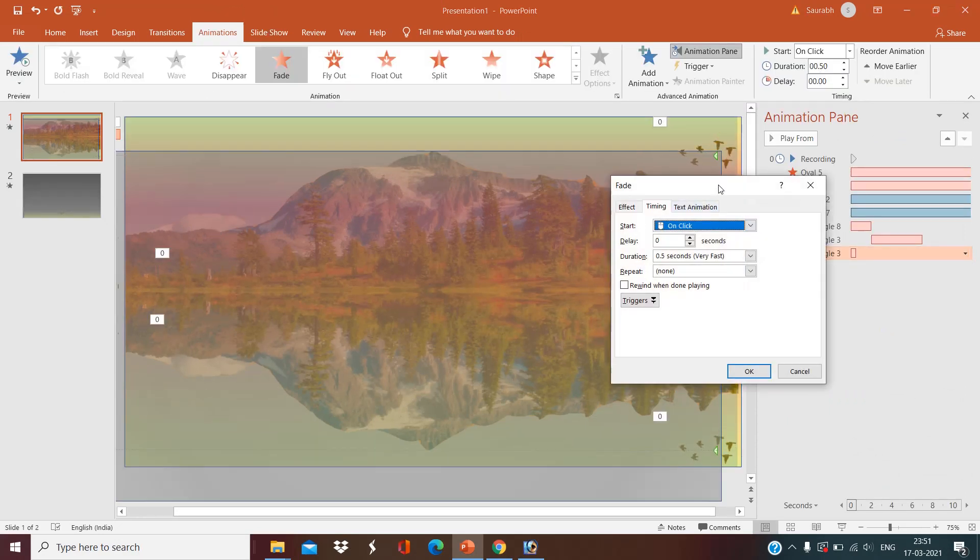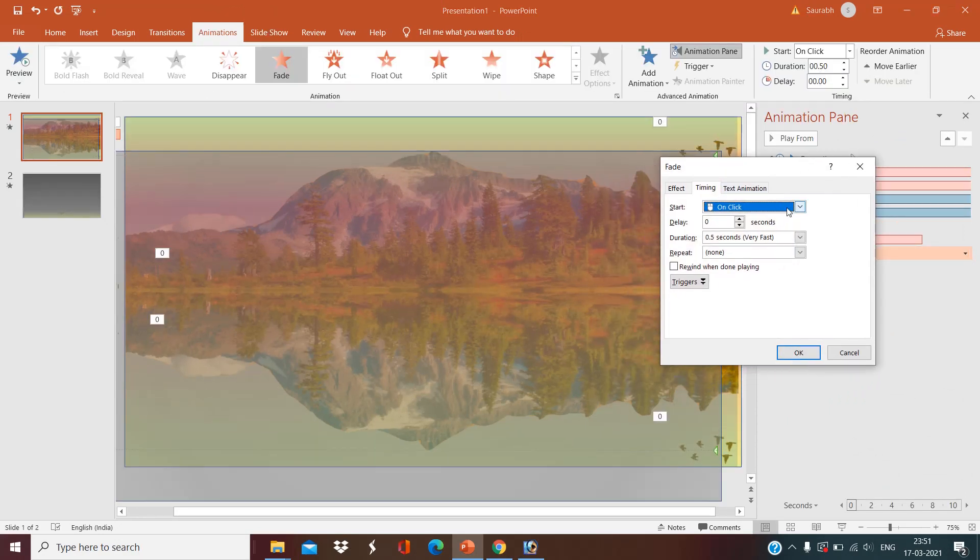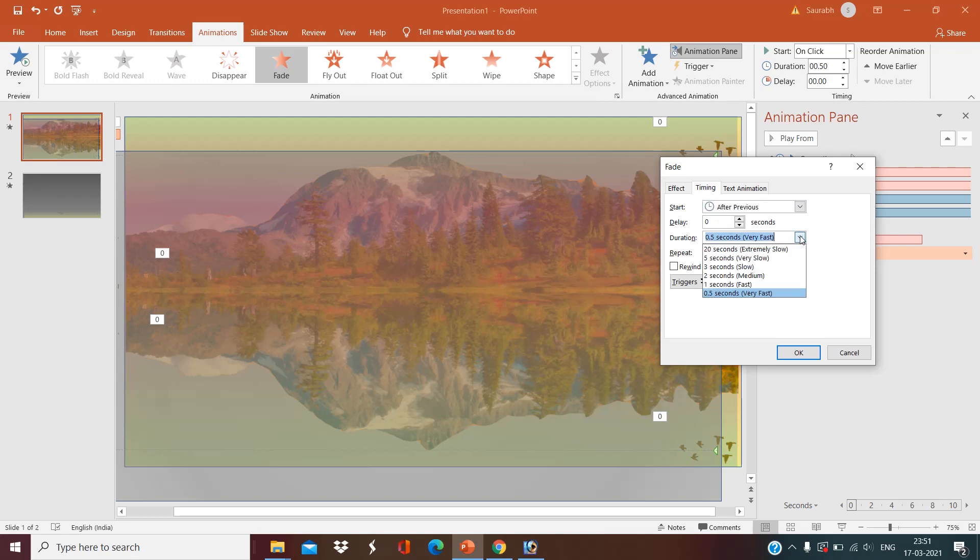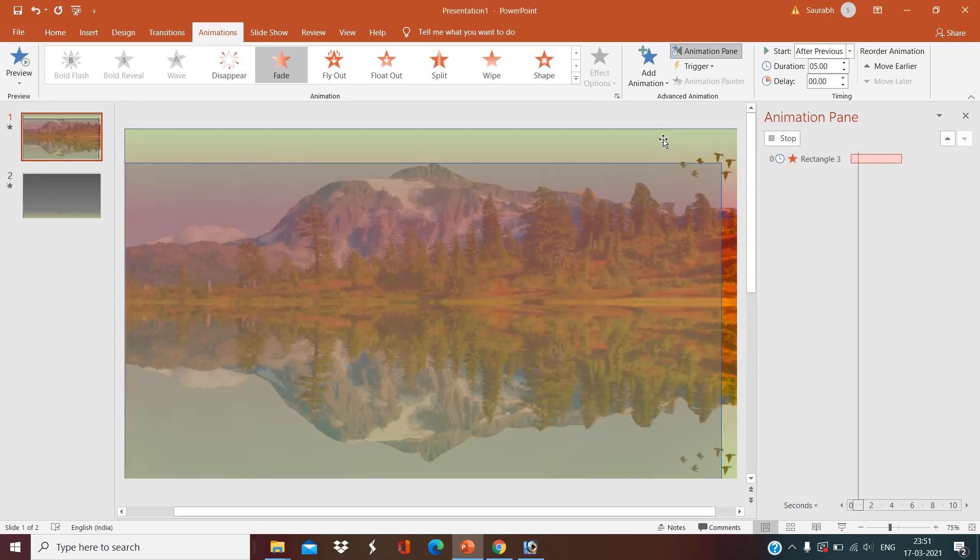Go to timing option. I want it should turn after previous for five seconds. Okay.